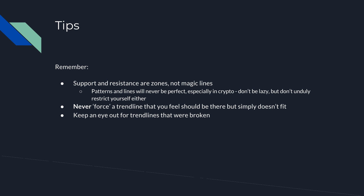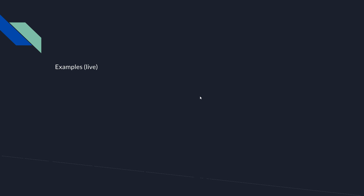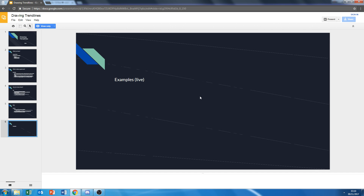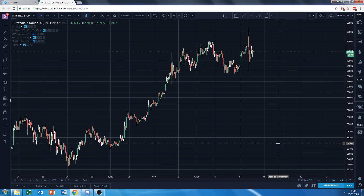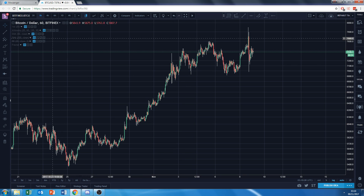Don't force the trend line to fit what you want. If you really like a coin and try to draw a bullish chart, don't bend the trend line to fit that bias. And generally, good practice: keep an eye out for trend lines that were previously broken.